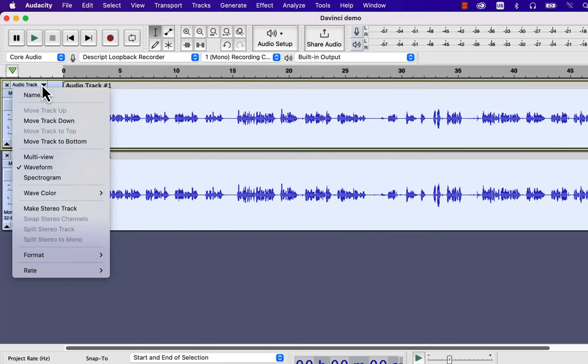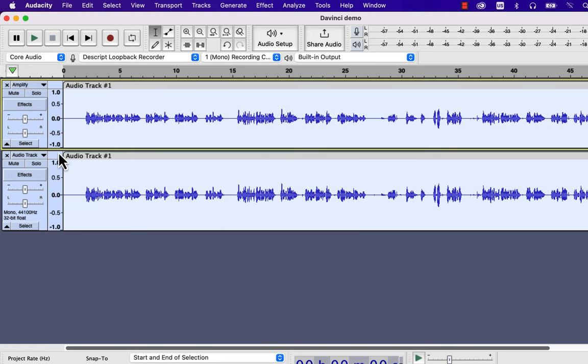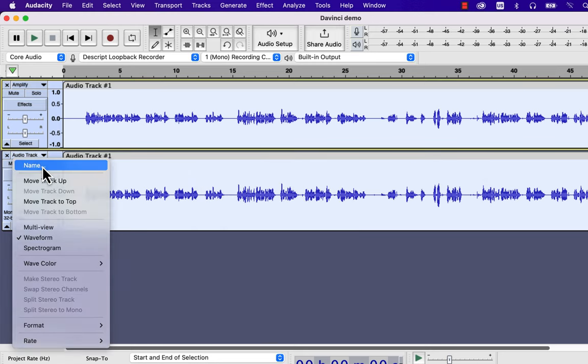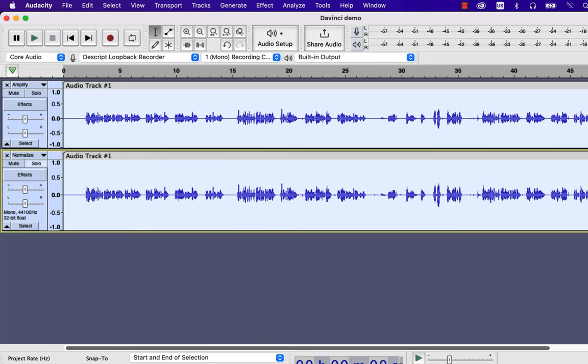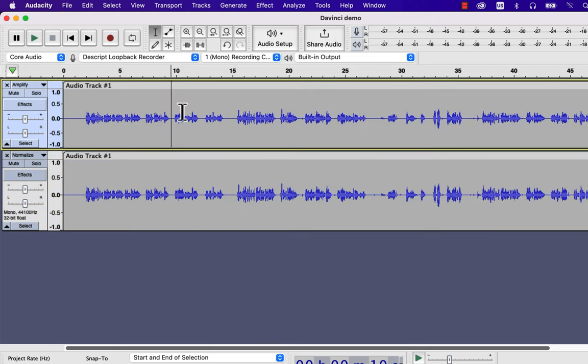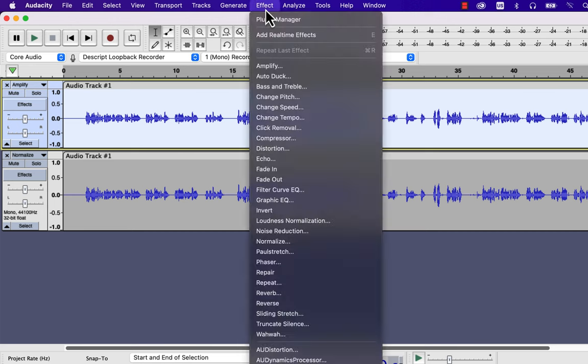I will duplicate the track and rename it to identify which effect is applied to which track. Later we will see if those effects make the audio different or work similarly. On the top track, I will apply the Amplify effect.